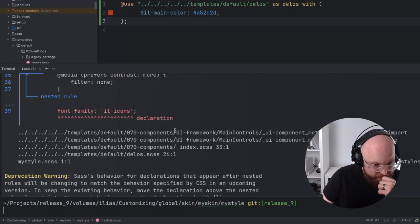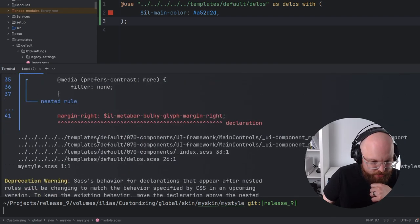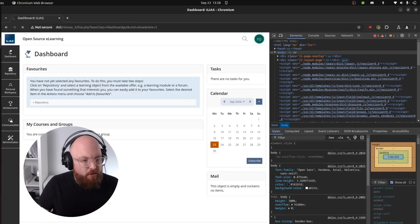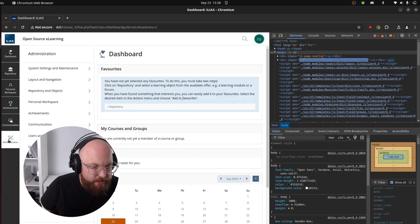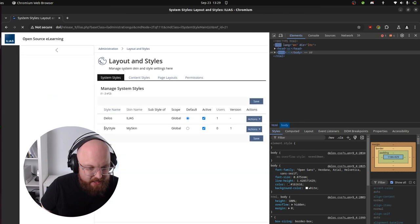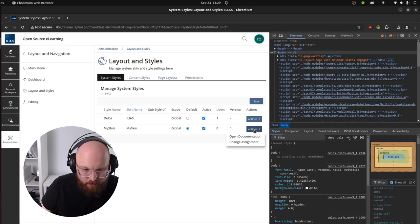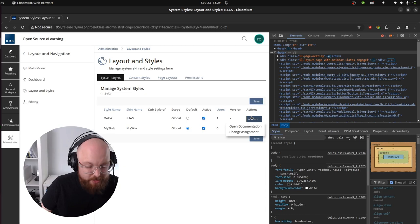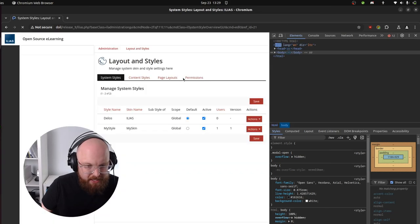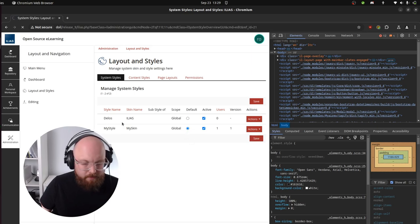We get a bunch of deprecation warnings. If you just get the deprecation warnings for the order of rules, this is something we are aware of and need to change soon. But other than this, everything seems to have worked. Now we can log into our local ILIAS installation, go to Administration, Layout and Navigation, Layout and Styles, and we will see a style with the name MyStyle in the skin MySkin. We can make this the default and change people assigned to Delos to use the MySkin/MyStyle look. The red we set as the default color is already trickling into the skin.